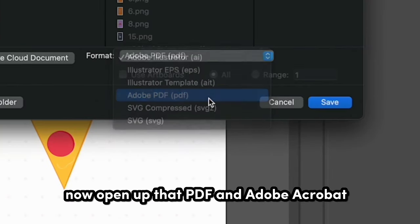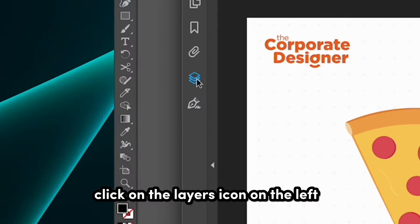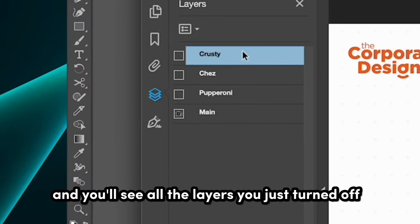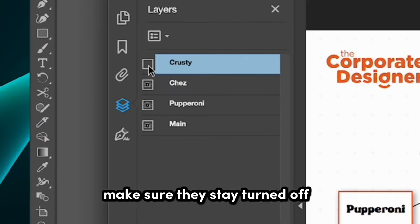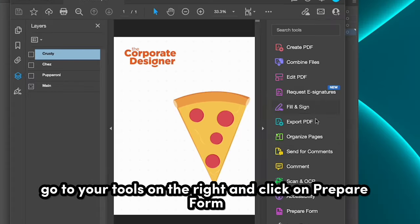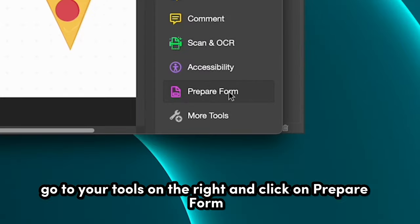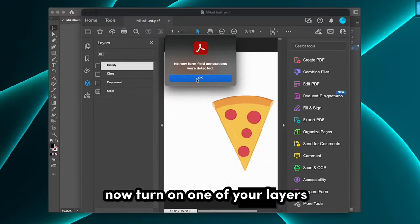Now open up that PDF in Adobe Acrobat. Click on the layers icon on the left, and you'll see all the layers you just turned off. Make sure they stay turned off for this next step. Go to your tools on the right and click on Prepare Form. Press Start. Click OK.